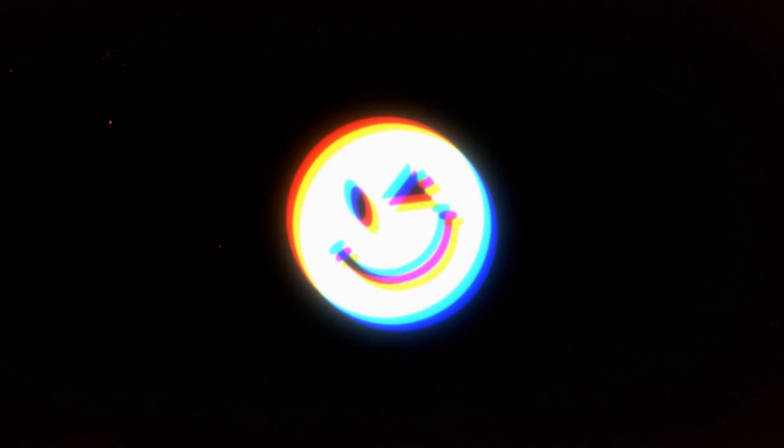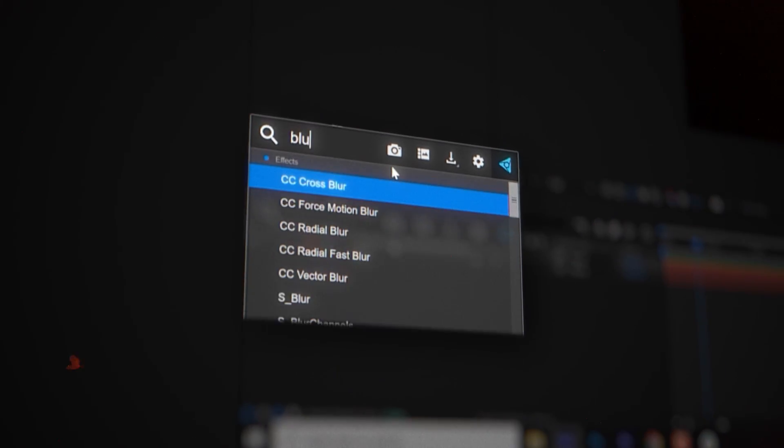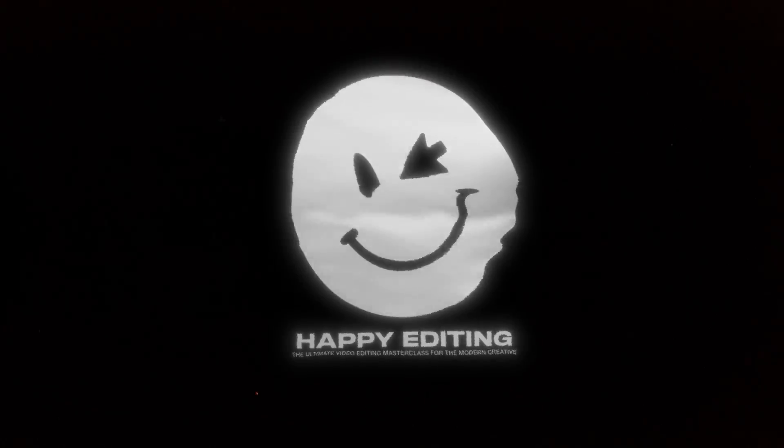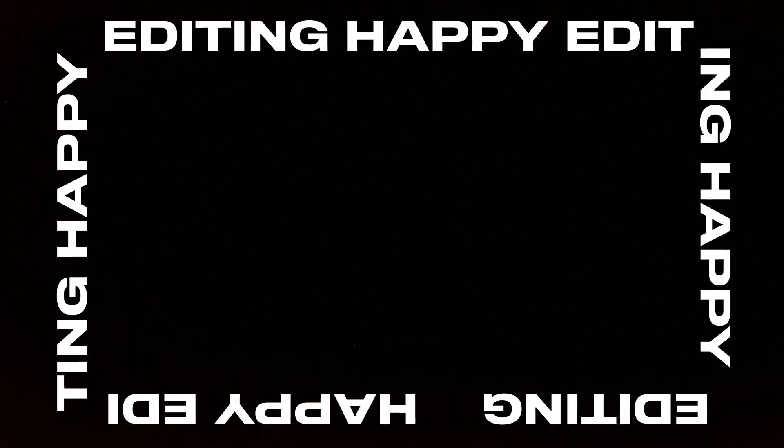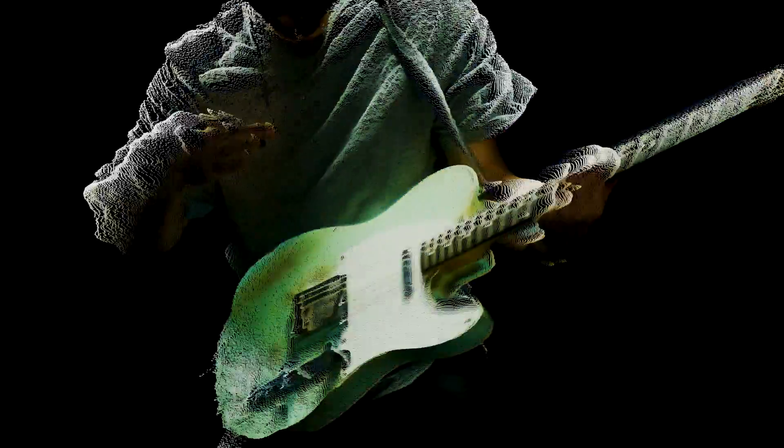Well there you have it, that's our top 11 free effects for Adobe After Effects. If you want to check out 11 more we have a video on the top 11 free effects in Premiere Pro video and until next time, happy editing!